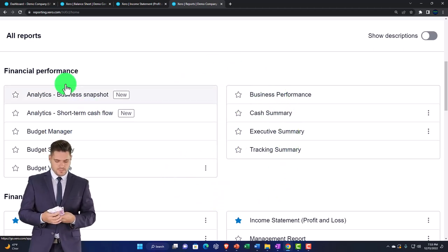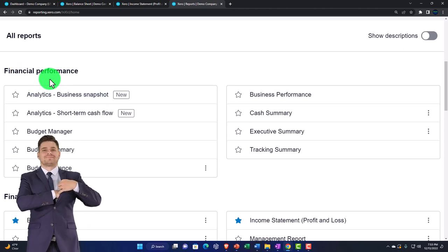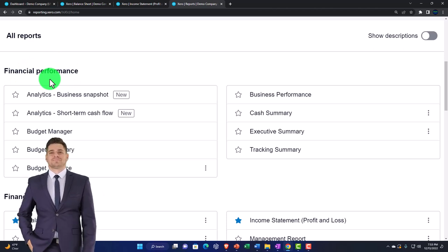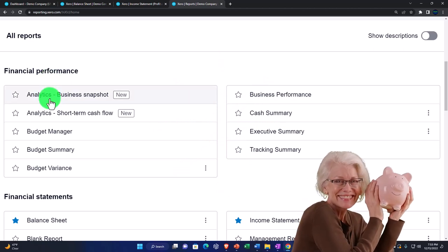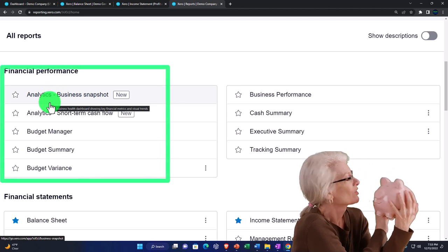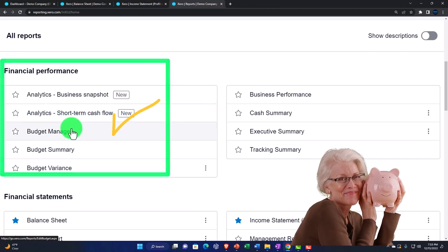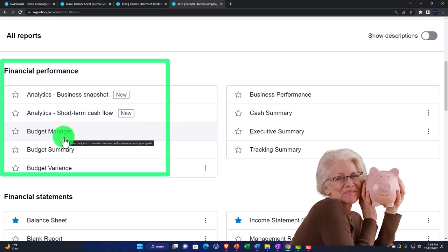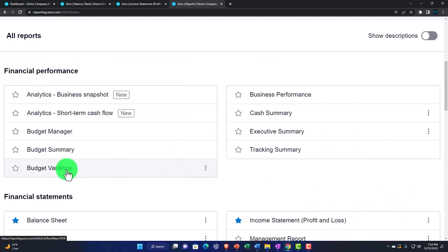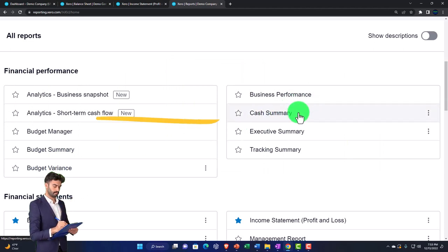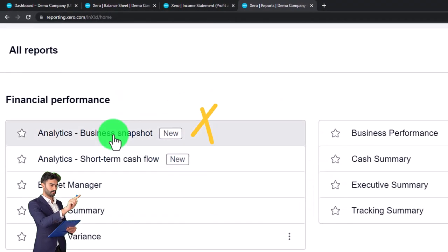So we're looking at items that are kind of outside the realm of normal bookkeeping and accounting, although bookkeeping and accounting skills are necessary to create them. You're also going to need management-type skills to interpret these reports. We've got the analytics - a nice graphical tool you don't see in a lot of other accounting software. You've got short-term cash flow, the budget manager for budgeting into the future, the budget summary, budget variance, business performance, cash summary, executive summary, and tracking summary.